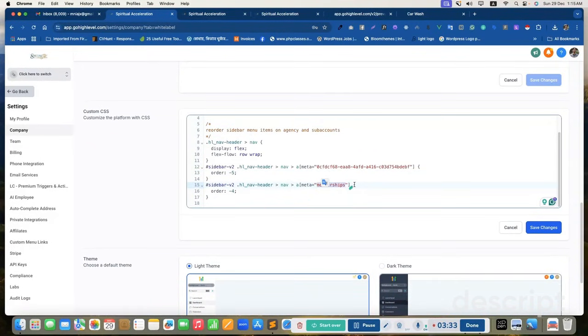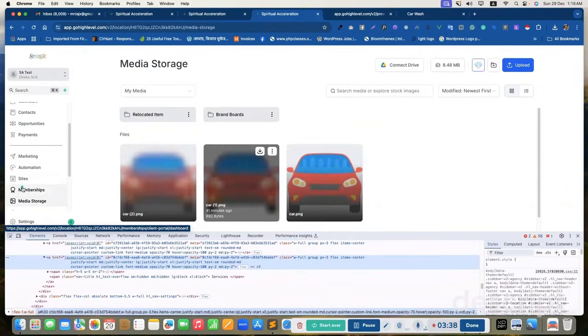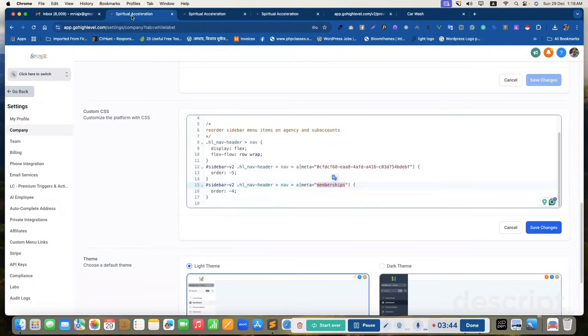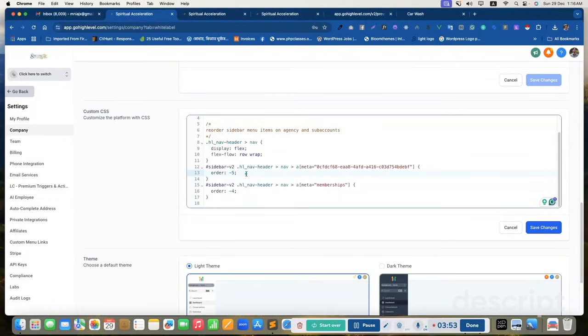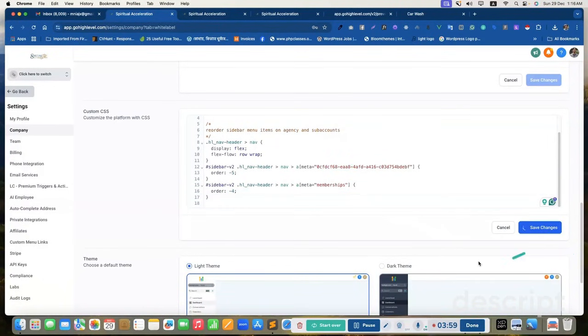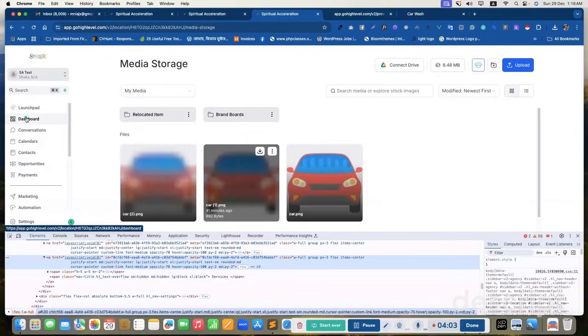And we want to update our membership menu. This is here and we also want to display it as a second menu item. So this is minus 5. This will be displayed as the first menu item. Then it will be displayed as second menu item. Let's save it.